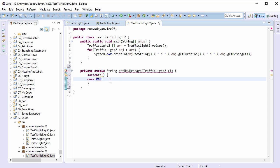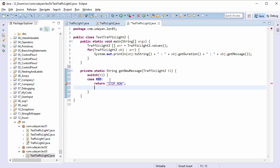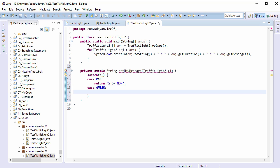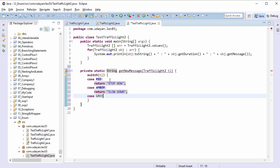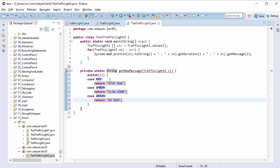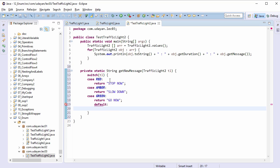For RED return stop. Now for AMBER return slowdown, and for GREEN return go now.